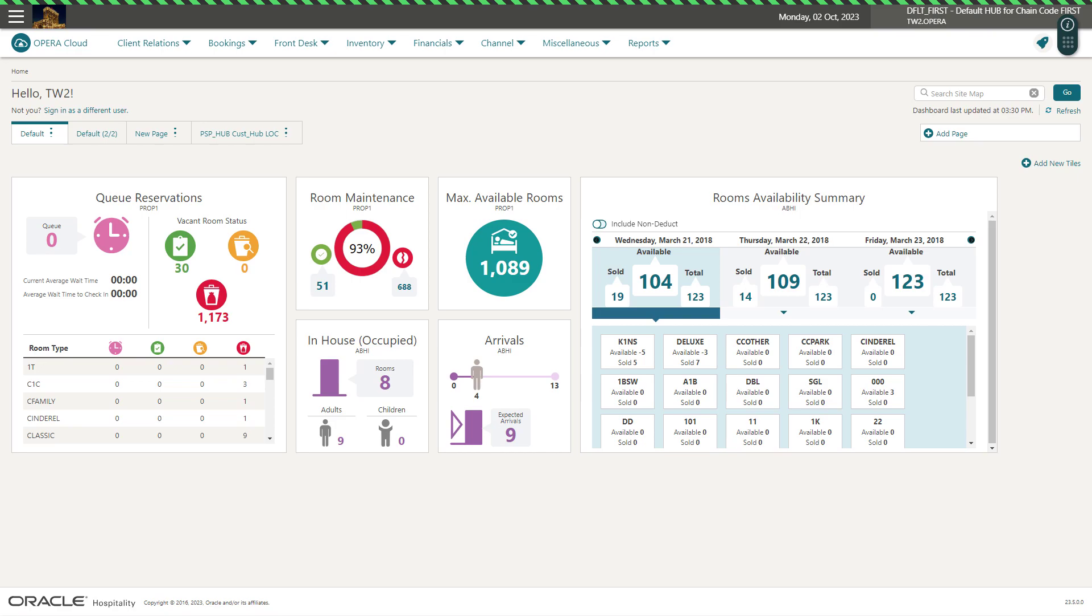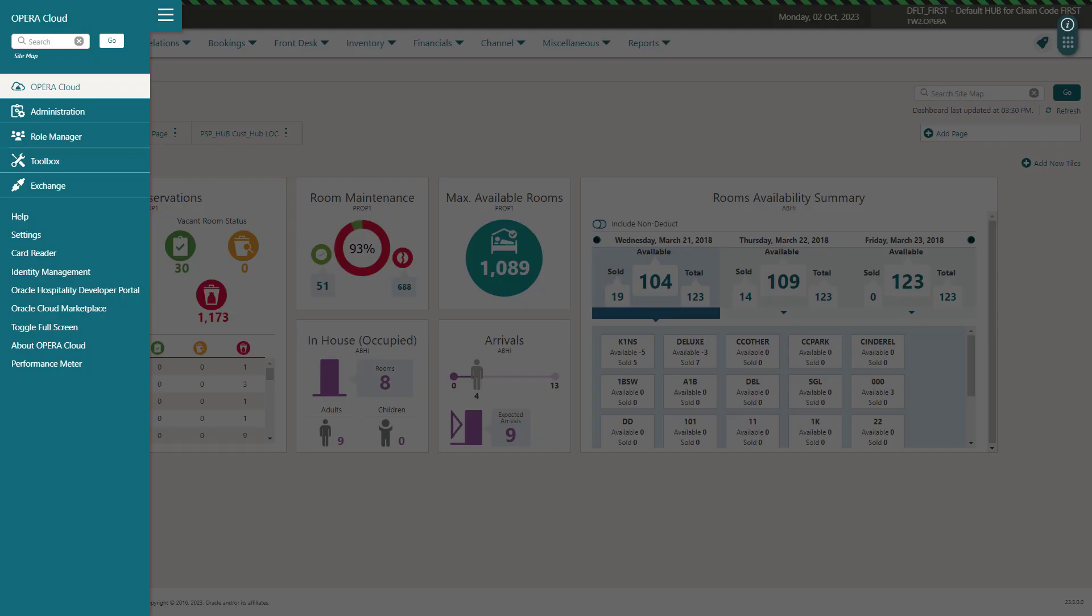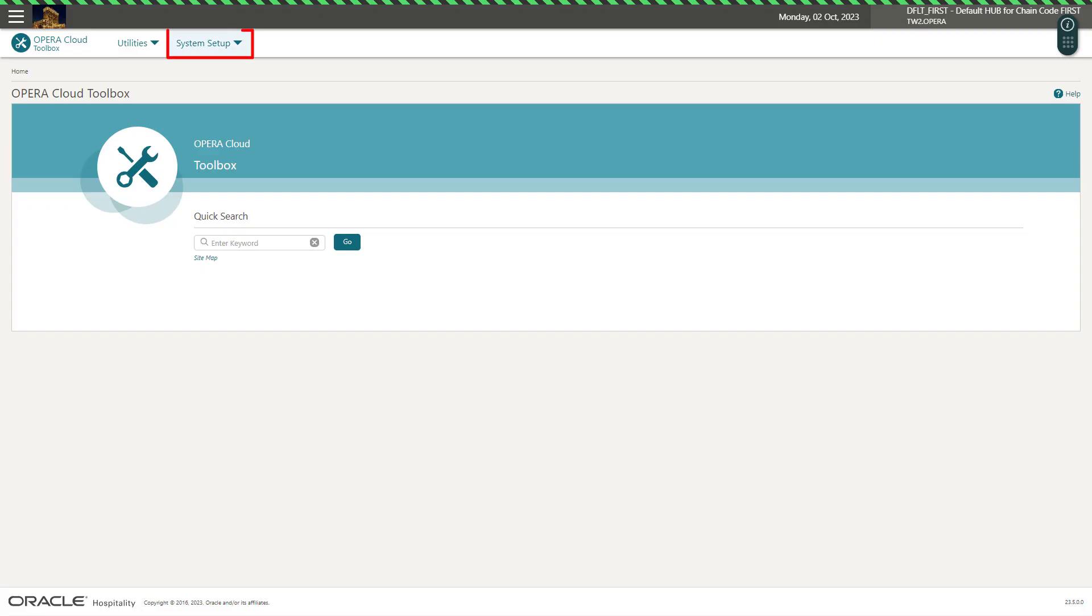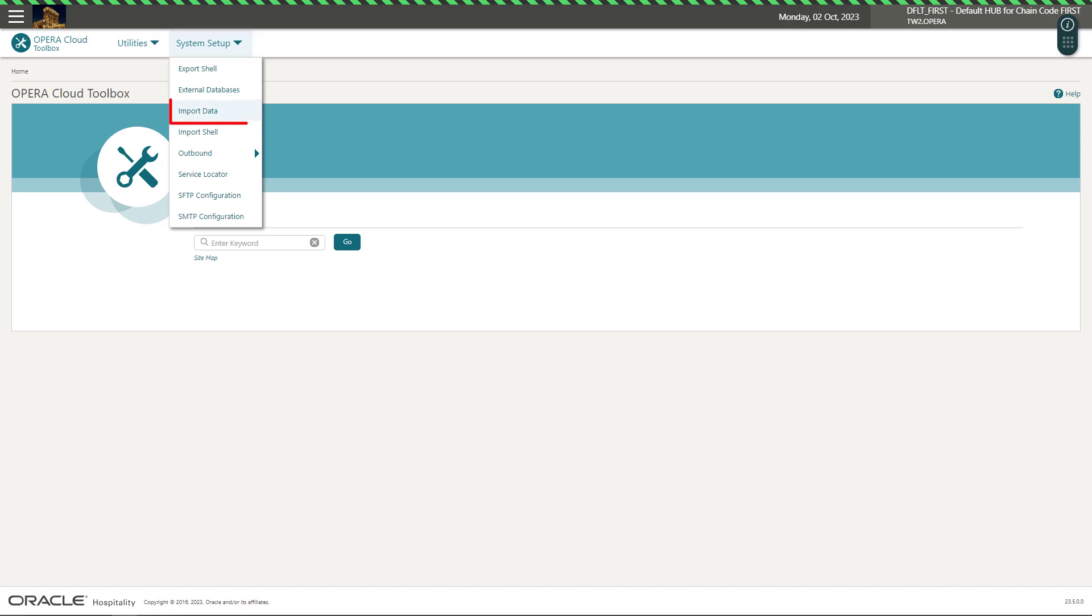Now let's take a look at how to import data into Opera Cloud. Click the hamburger menu and then select Toolbox. Select System Setup and then click Import Data.